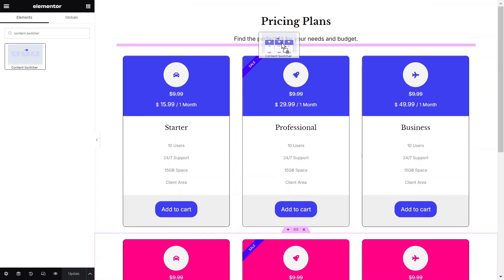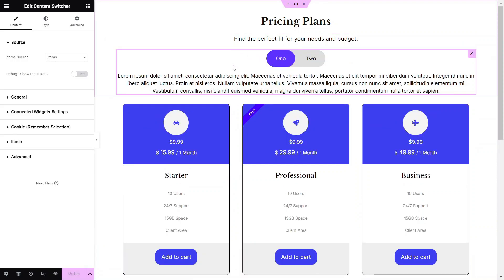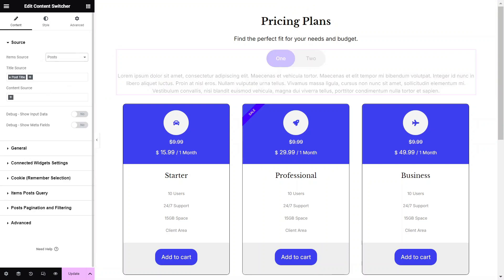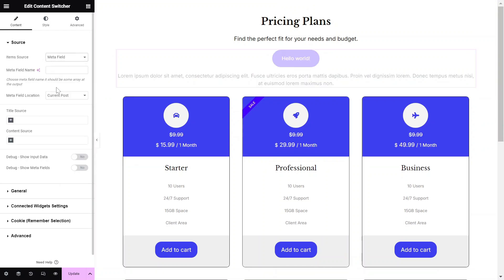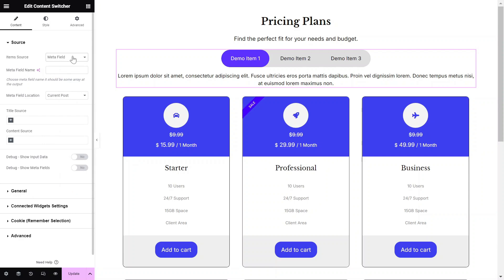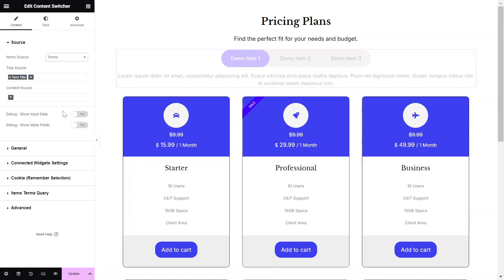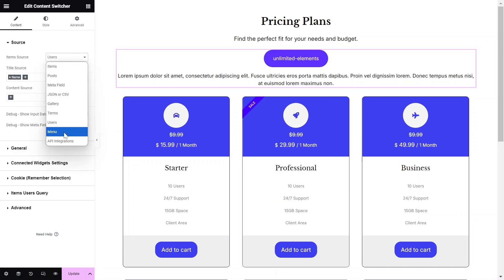Now drag and drop the Content Switcher widget from the Widgets pane onto your Elementor canvas. This widget supports dynamic data, including posts, Woo products, ACF repeater fields, JSON or CSV files, terms, users, menu items, and more.